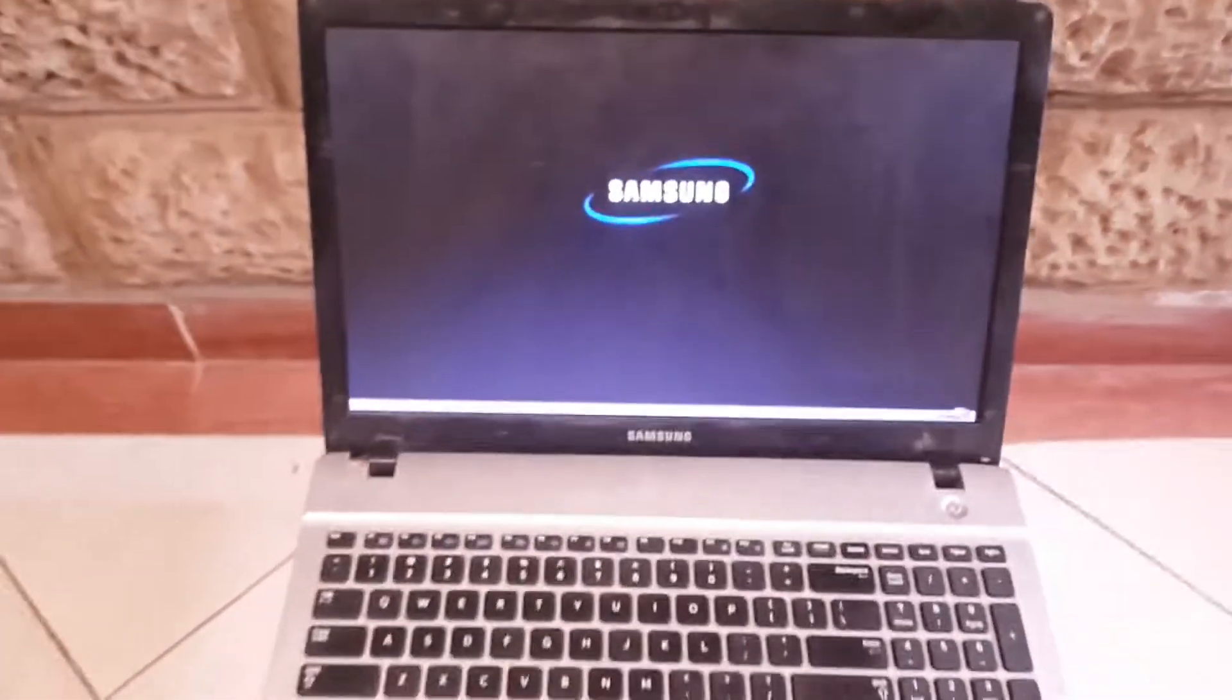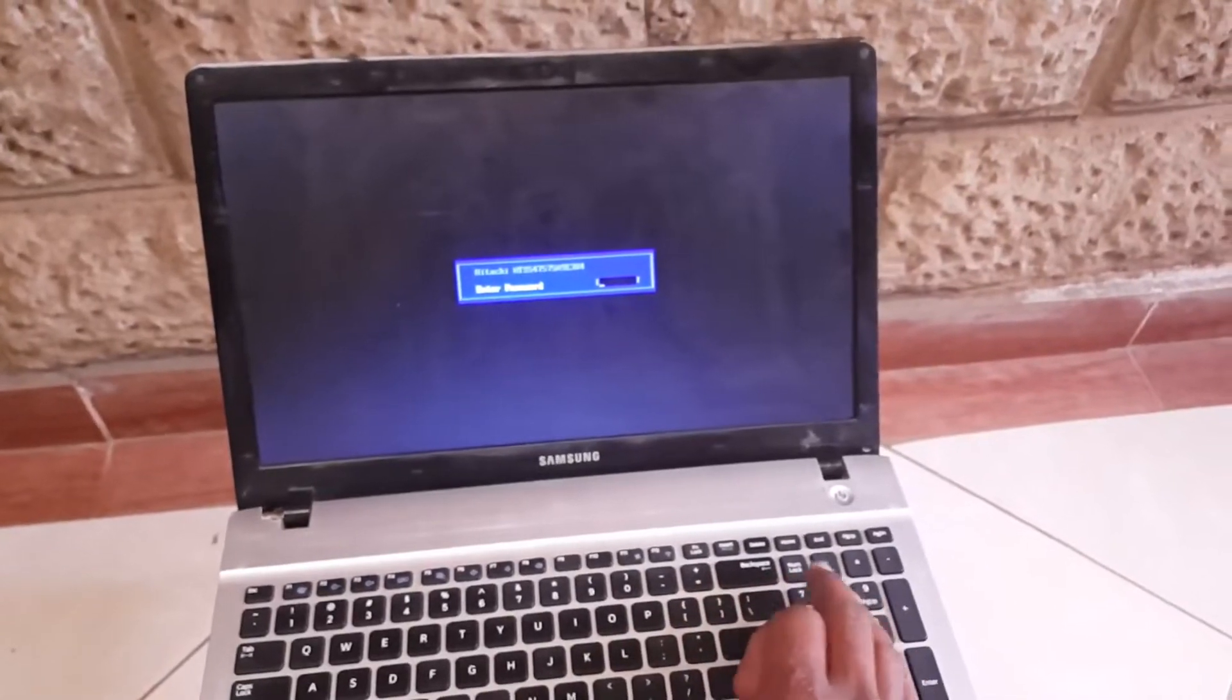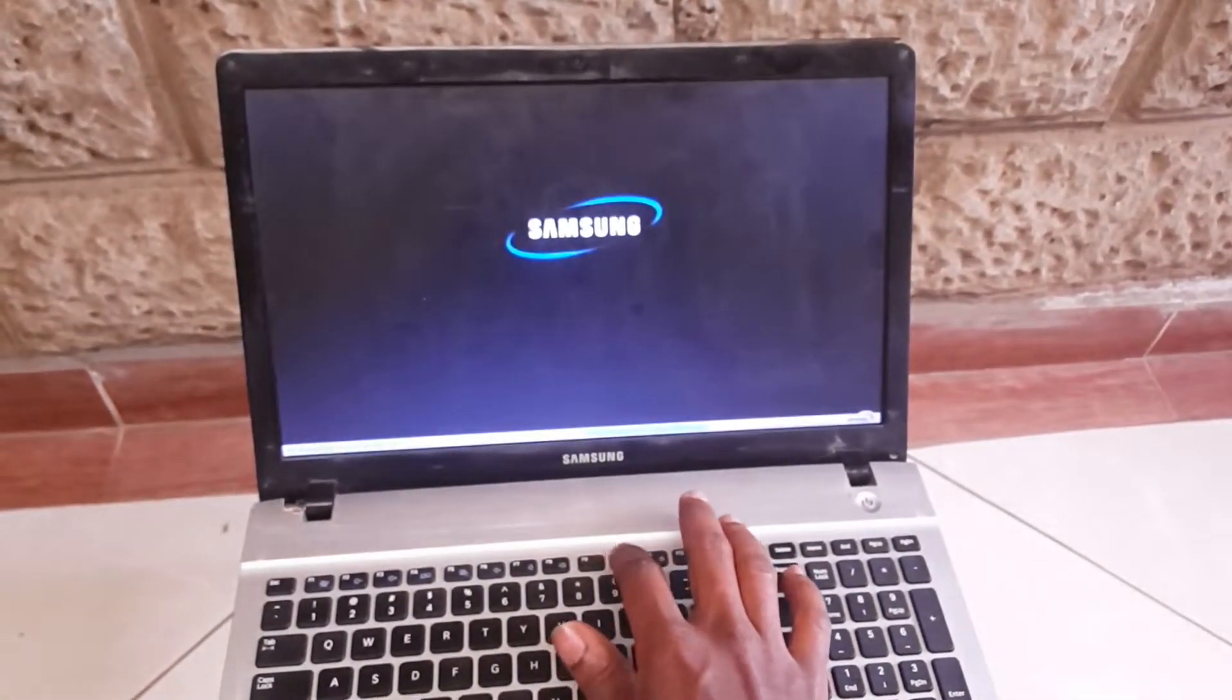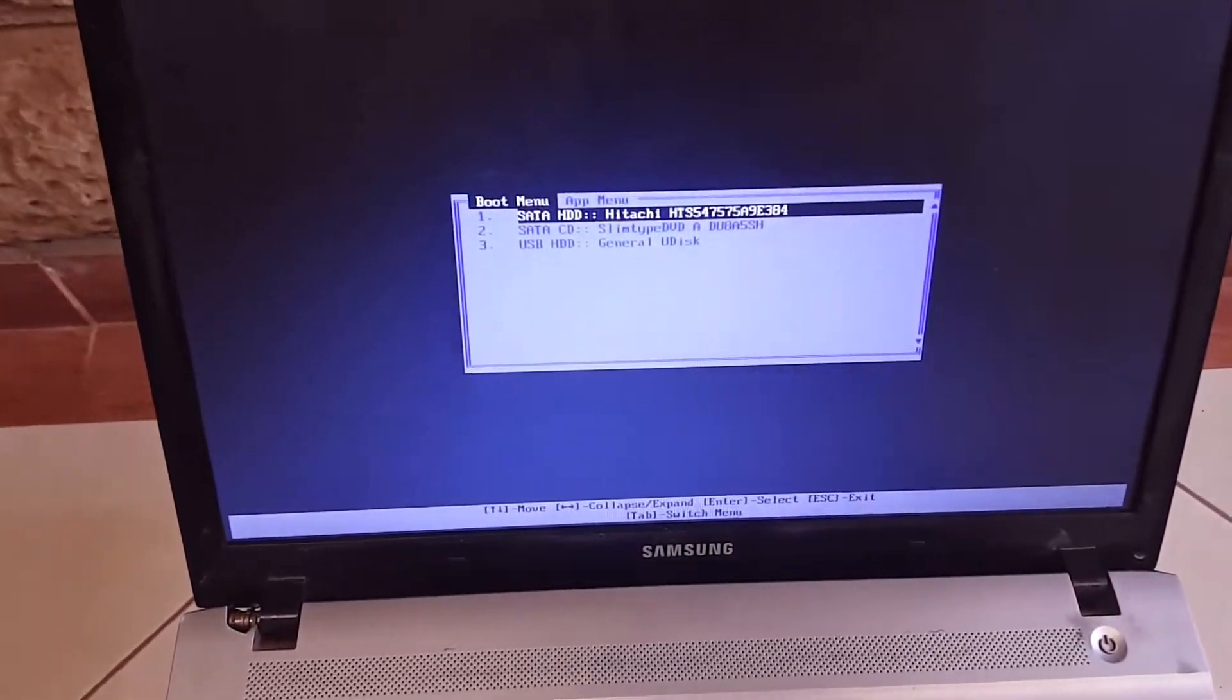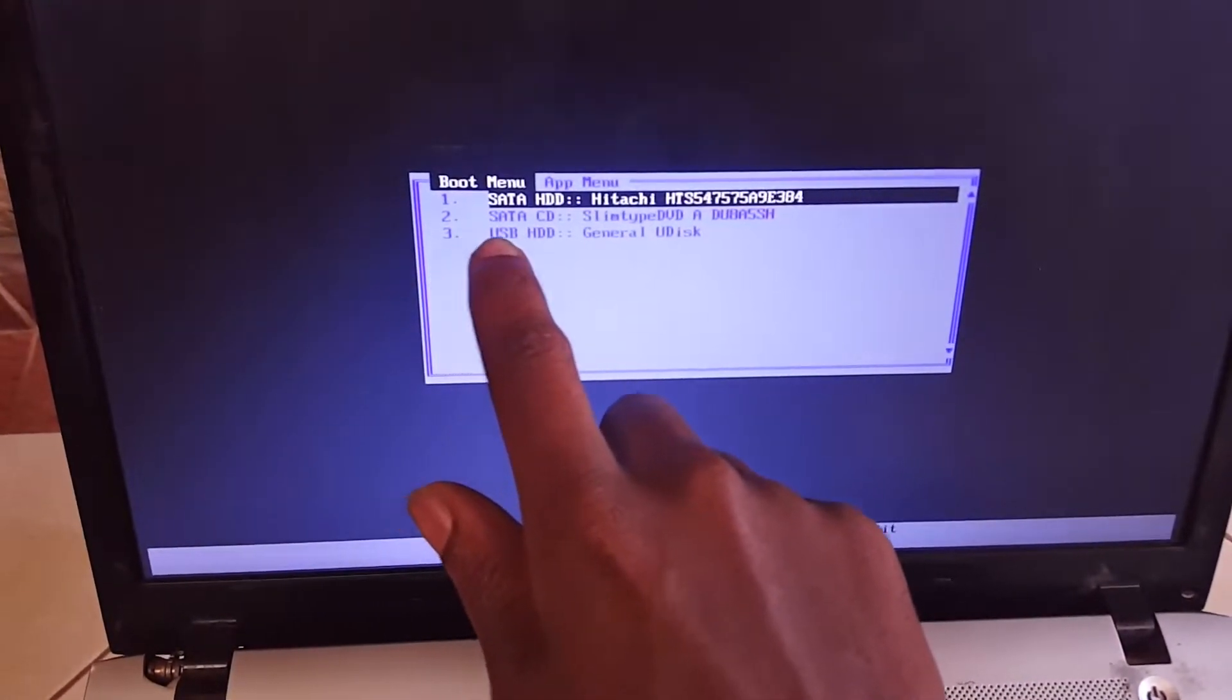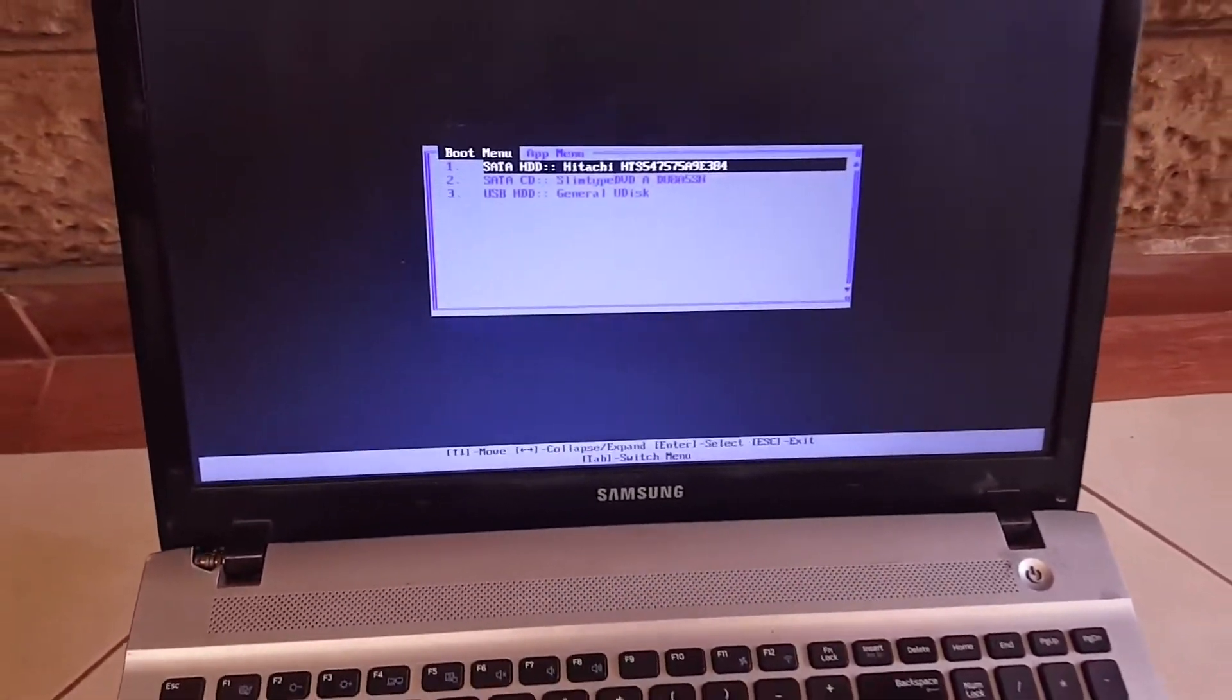Then here I'm going to do Ctrl+Alt+Delete to restart again. And in my case, the USB number 3, USB hard drive, is being detected. And this solved the problem.